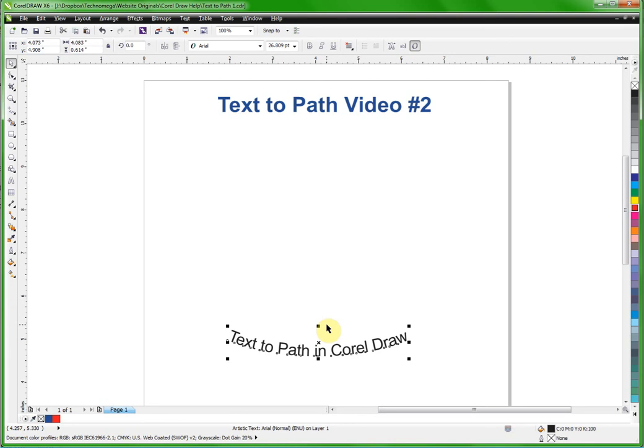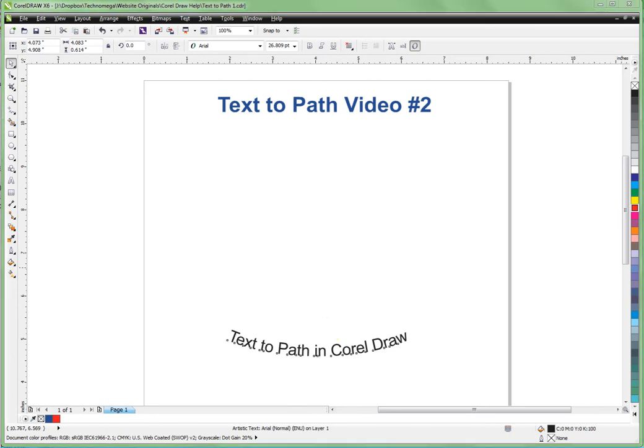So there's three things that we've learned new about the text to path: reversing direction, moving it away from the curve, moving it around the curve, and then getting rid of the curve so that we can continue on. So the next video we're going to cover practical application of using this. We'll put a logo in there and we'll put some text with it. So hopefully you got something out of that video and we'll see you in the next one.